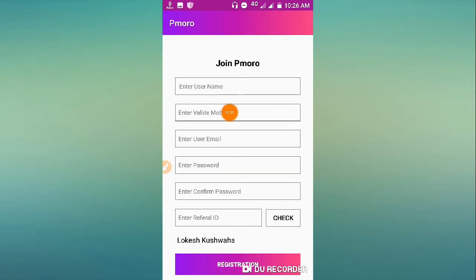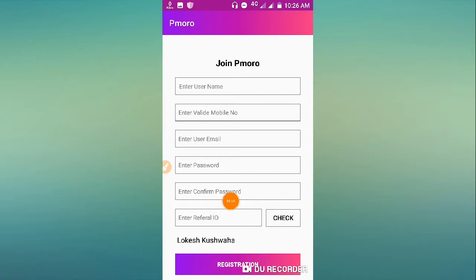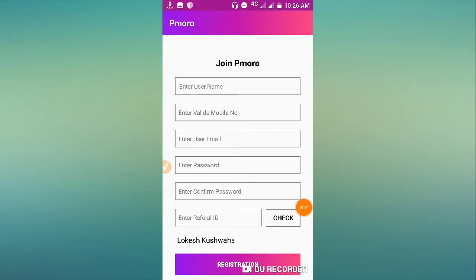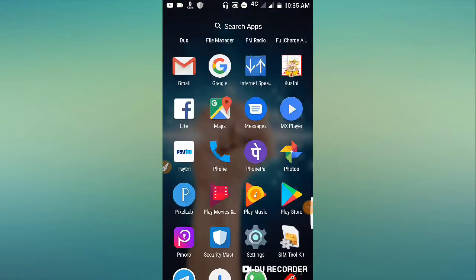Enter your email address, password, and confirm password. The refer ID will be automatically filled from my video description link. You'll get a sign-up bonus. Then click register to complete the registration.